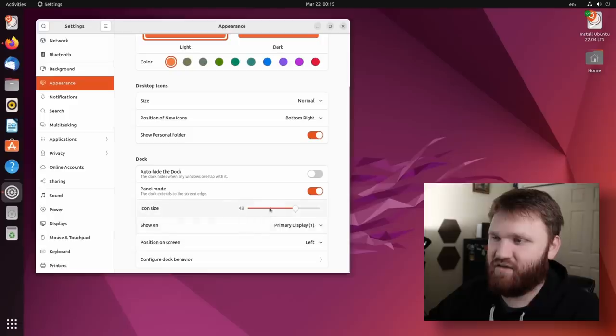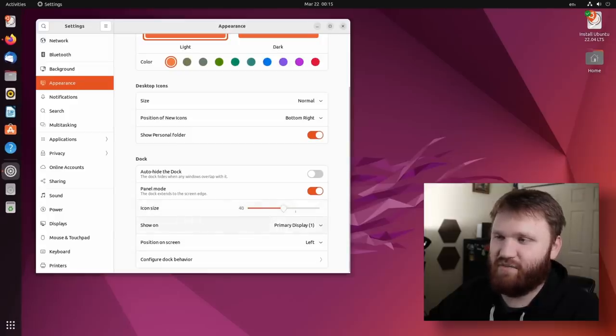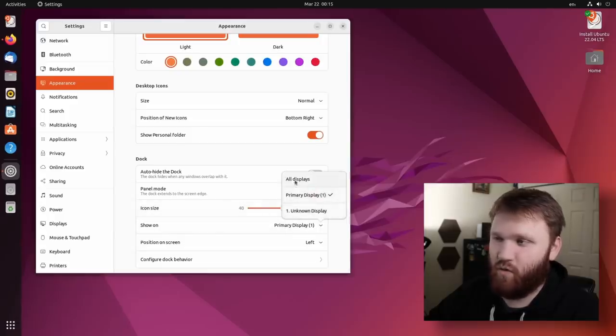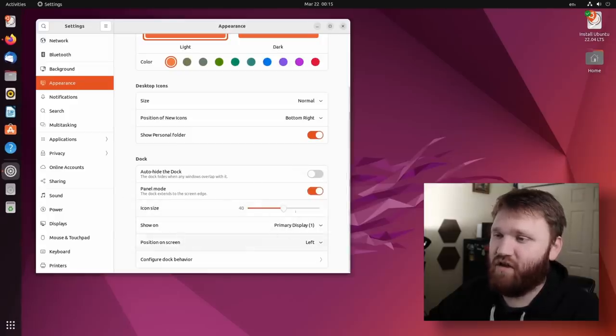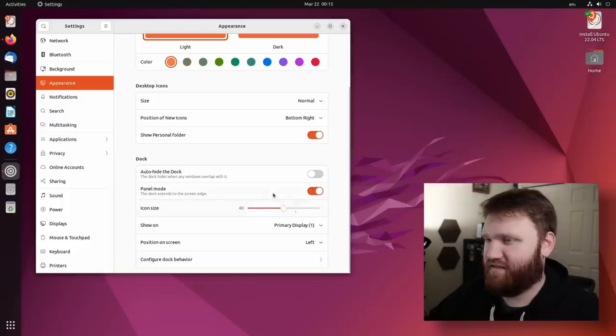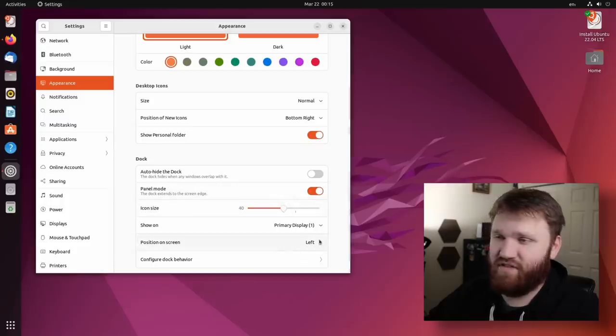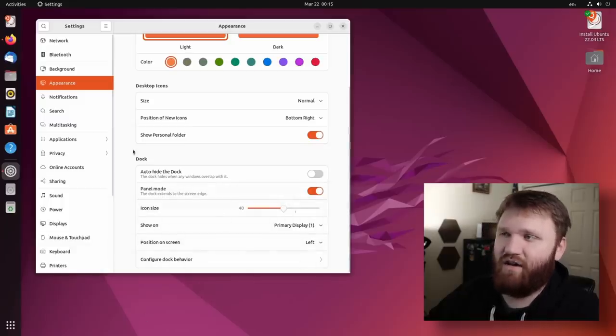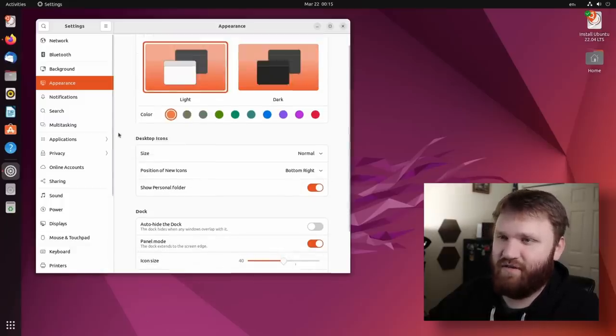And then we have some basic options for our desktop icons, the dock, so we can change the icon size, pick what display it shows on, or all displays if we prefer, the size or the position on the screen, behavior, auto-hide, just a bunch of basic features.